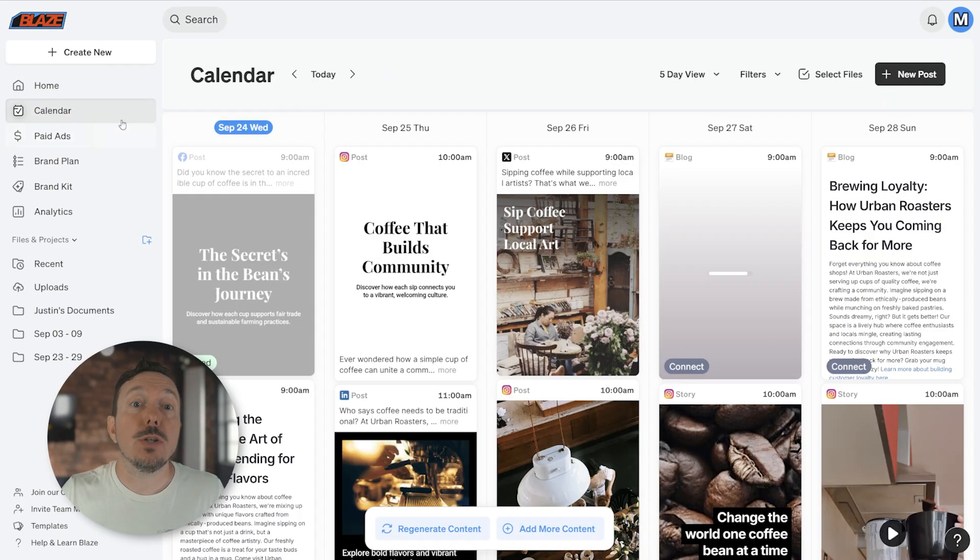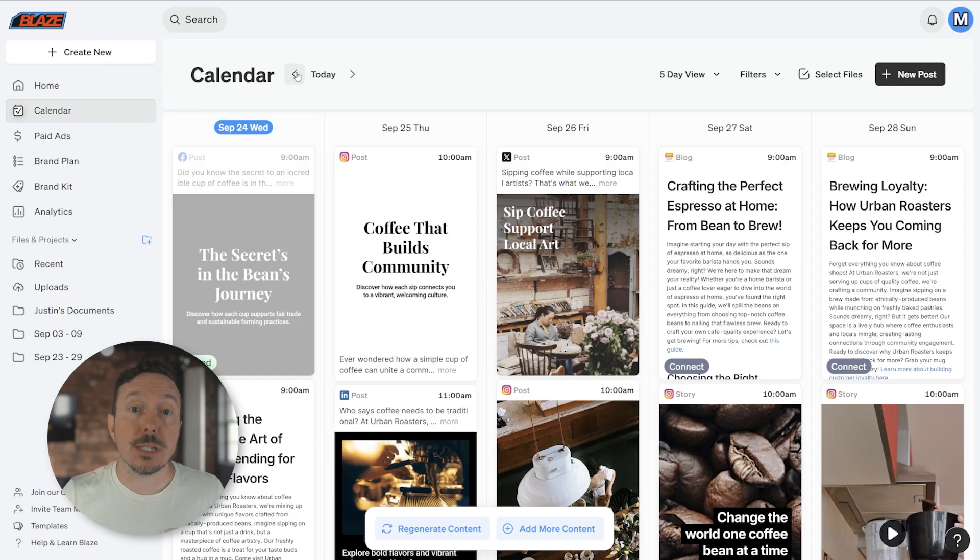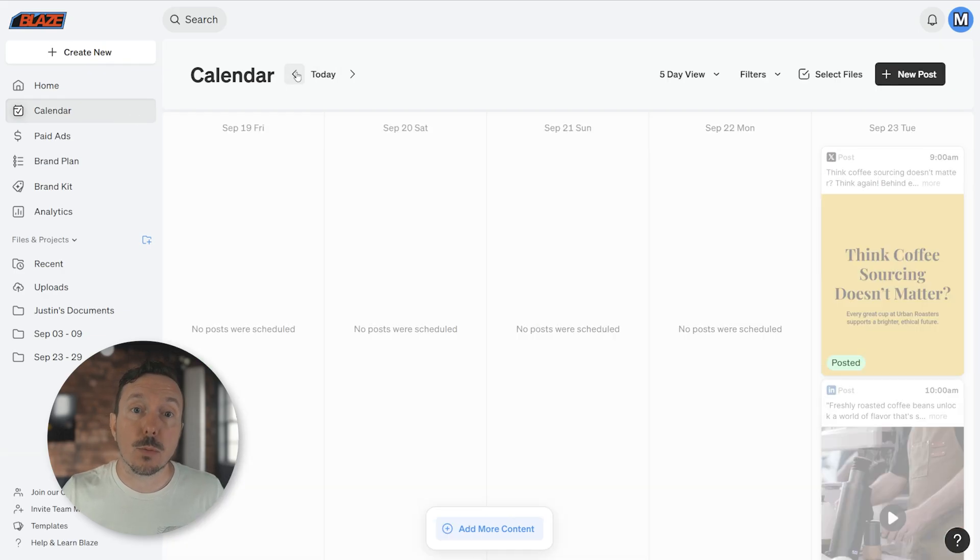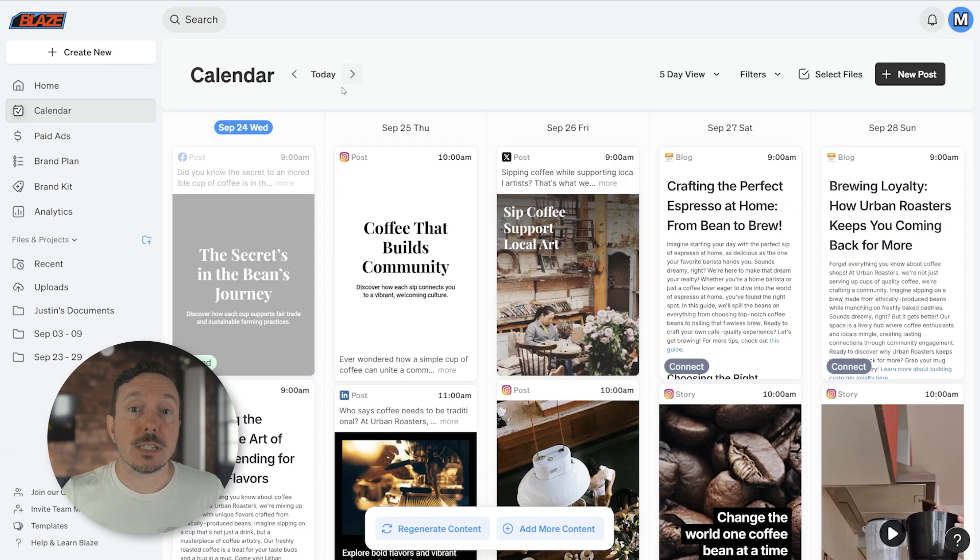You can use the tools at the top of the Calendar section to change the content that you see. You can jog the view forward or backwards using the arrow keys. Adjust the view and even add filters if you want.